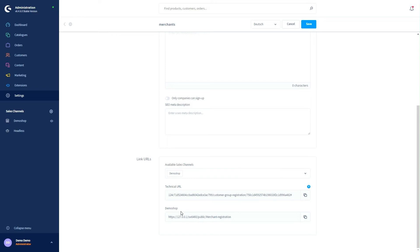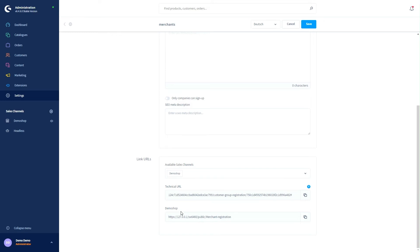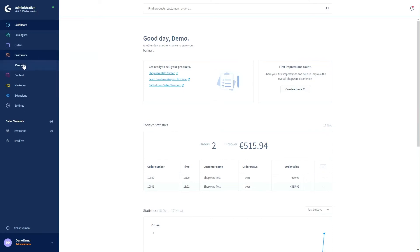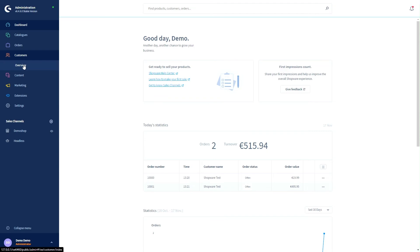Let's have a look at how this looks in the storefront. Back in the administration, we now have to go to our customers and the overview of the customers, where you can see our request merchants.